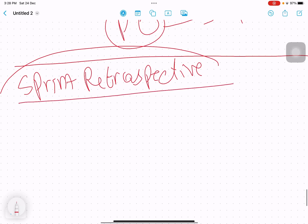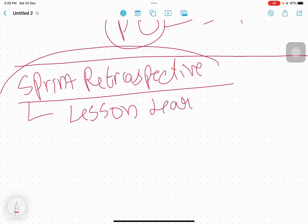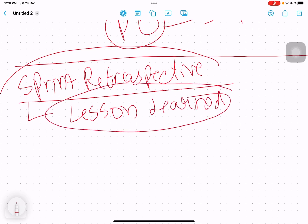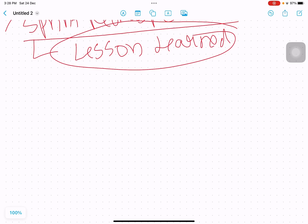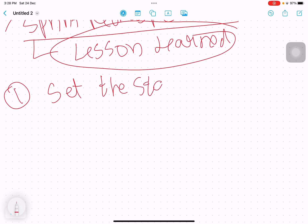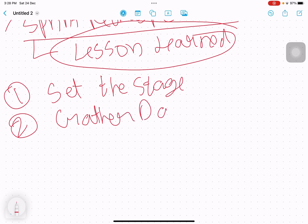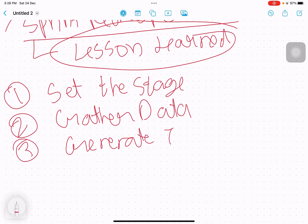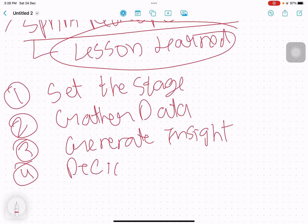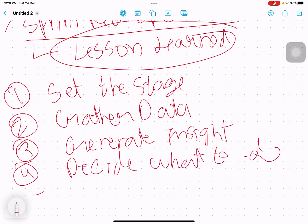The last ceremony in Agile is the sprint retrospective. The sprint retrospective is essentially a lessons-learned meeting. Its purpose is to extract lessons from the sprint. It is a five-stage process: set the stage, gather data, generate insights, decide what to do, and close the retrospective.